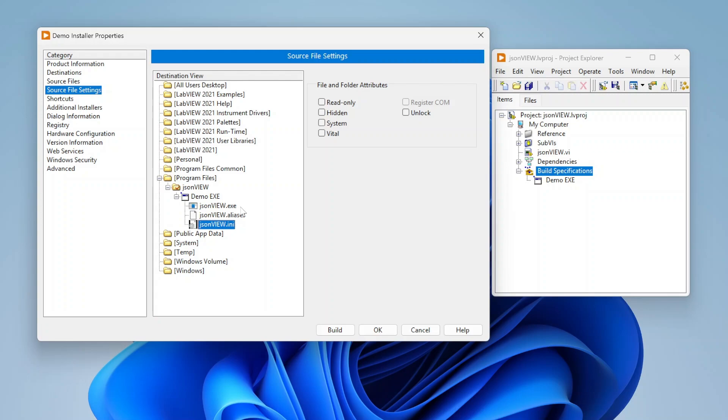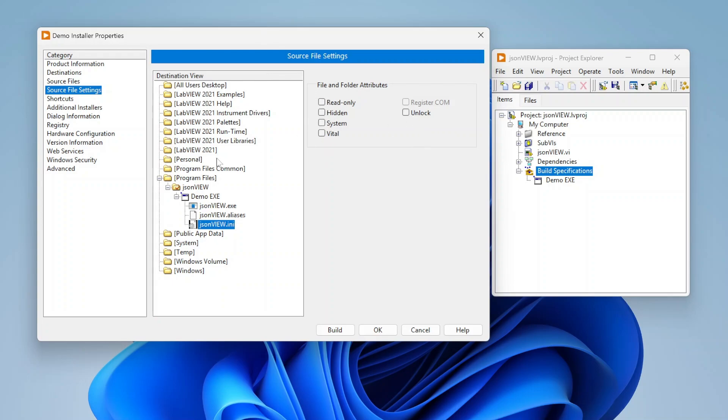Which basically just says even though this is in program files, which typically means only an administrator can write to the files, anyone can read them but only an administrator can write, I can check this unlock and it will basically make it accessible to any user. If there's certain files in certain locations I want to change the behavior of, I can specify that for each individual file or folder here.